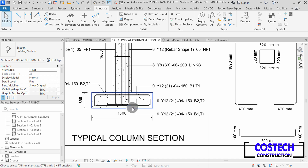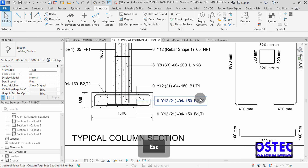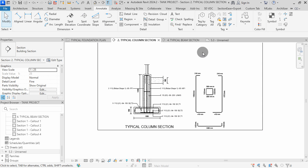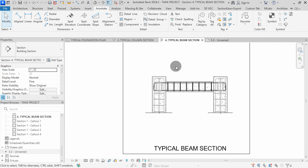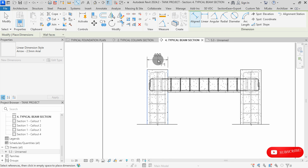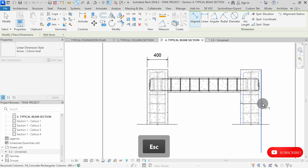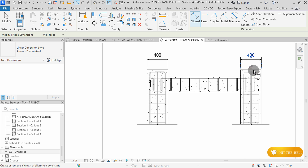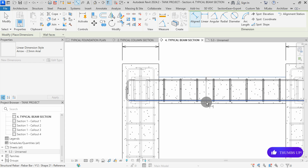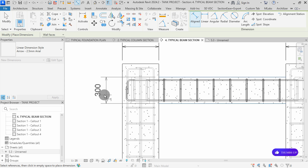This is how you can dimension and tag a typical column section and also add bending details for the ribas. We can proceed to the beam section. You can select Align Dimension, then start placing dimensions at the column. Click once to place the dimension. You can align this to the other, then click to place. Select the top, then bottom beam reference, go this way, then click to place the dimension.